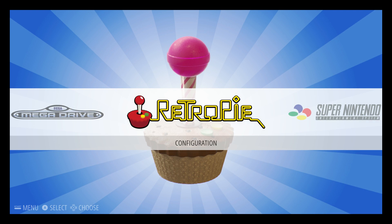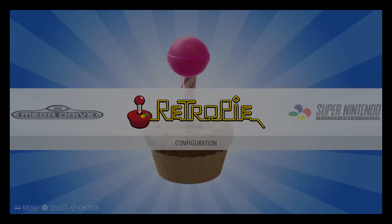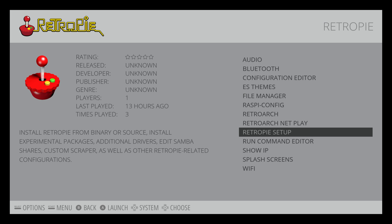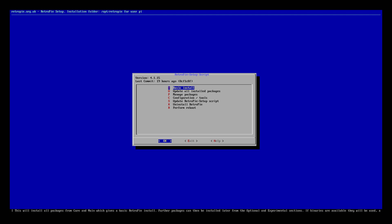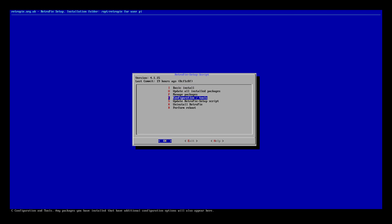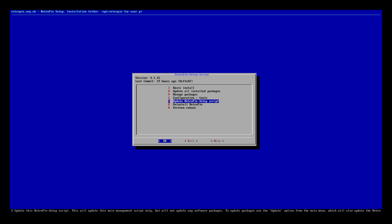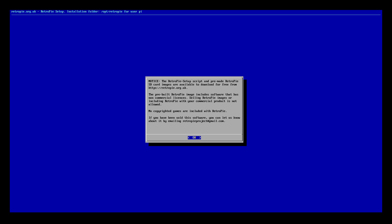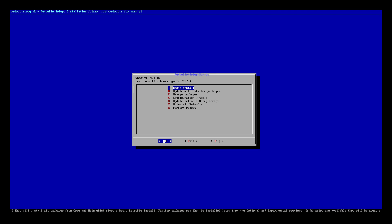Now let's enable the run command launch images. Go to RetroPie, scroll to RetroPie setup. From here, we want to update the RetroPie setup script. Now I'm on the latest version, which is 4.1.15 — actually there might be a new version now, so just make sure you update this. When doing this, this is not updating RetroPie, it's only updating the RetroPie setup script.